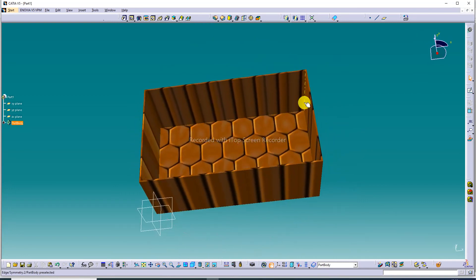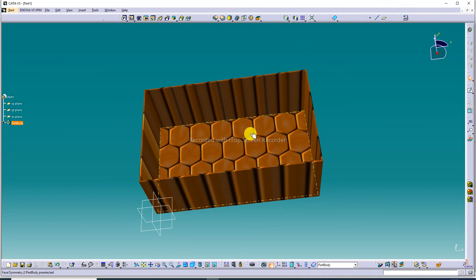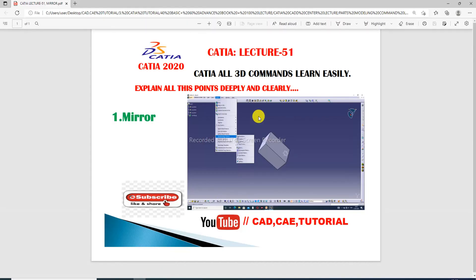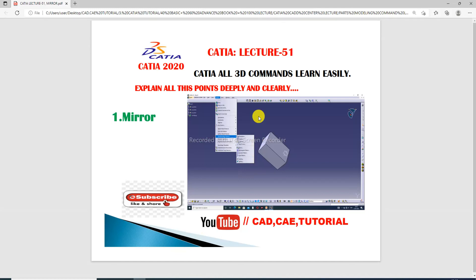I hope you easily learned the symmetry command and mirror command today. The next lecture is coming soon. To get more new videos, please subscribe to this channel, and like and share. Thank you, guys.